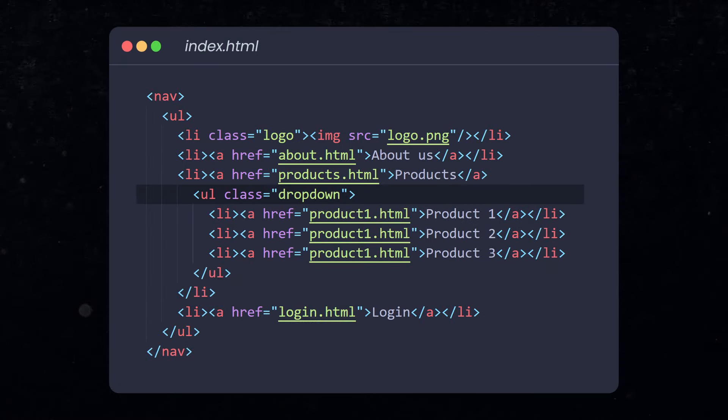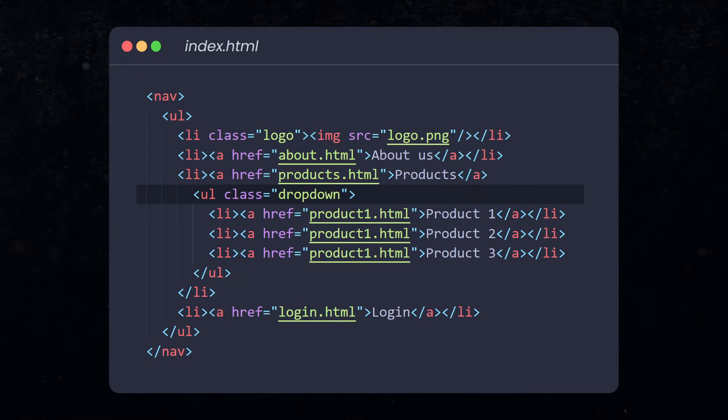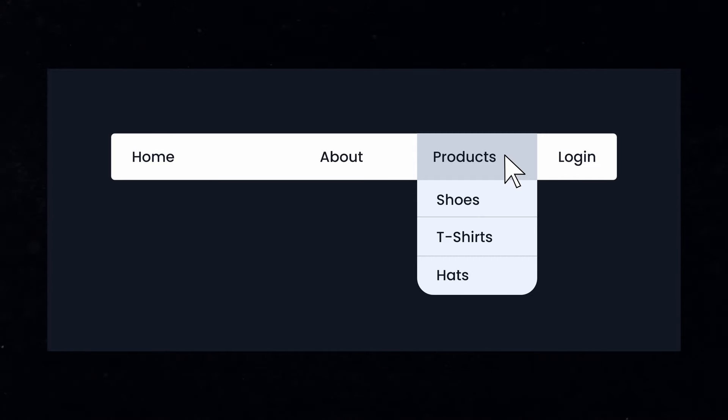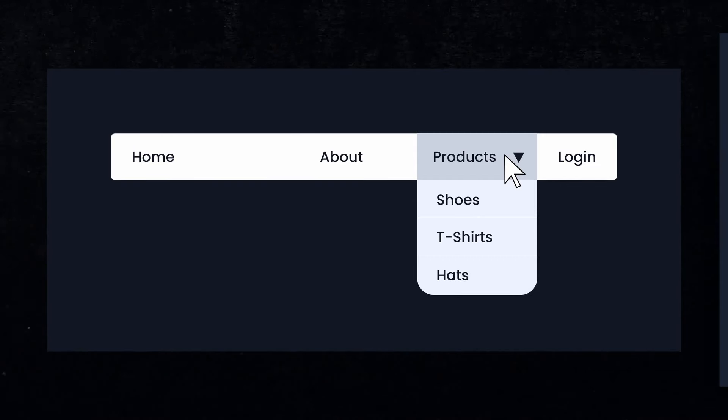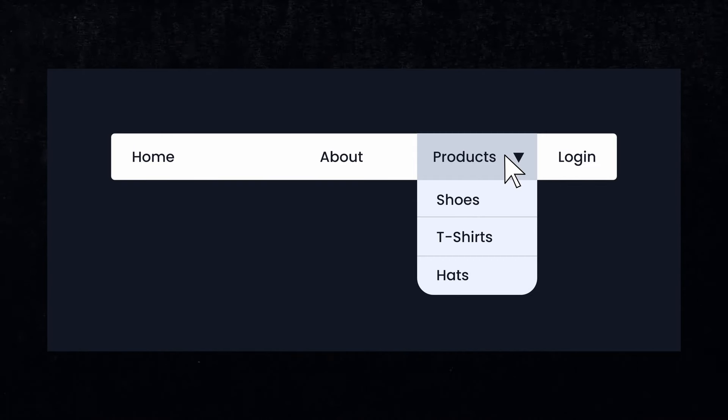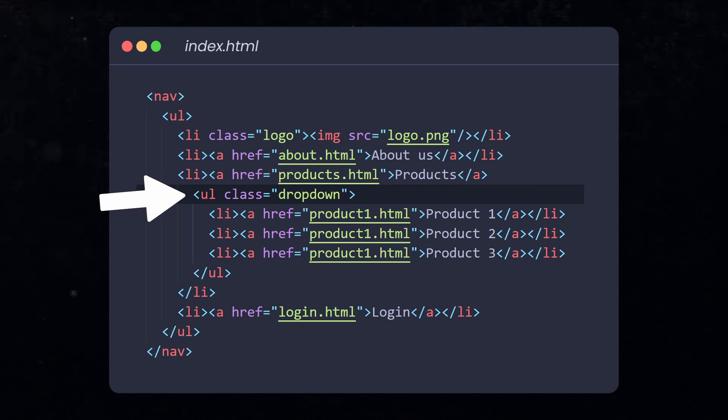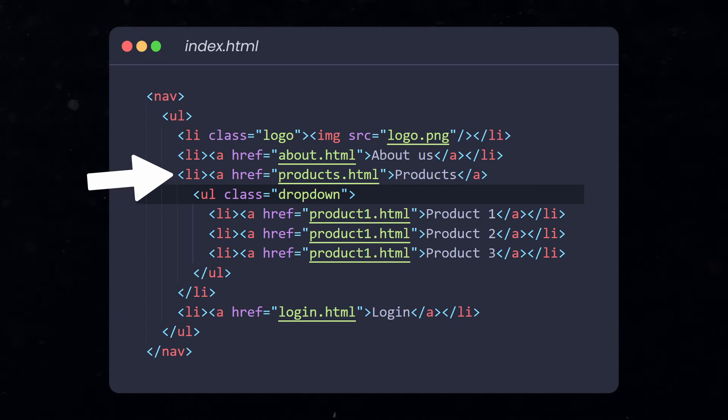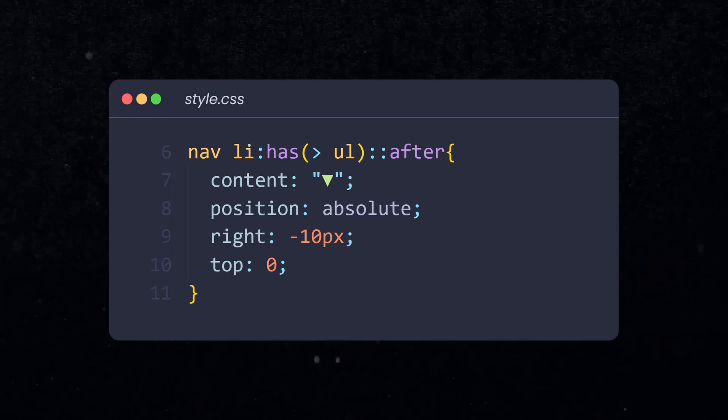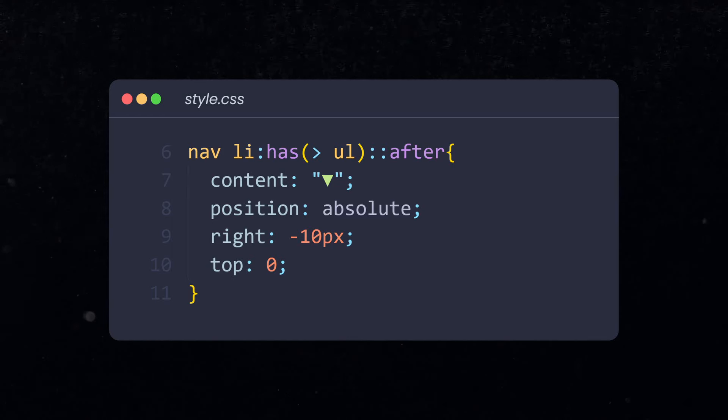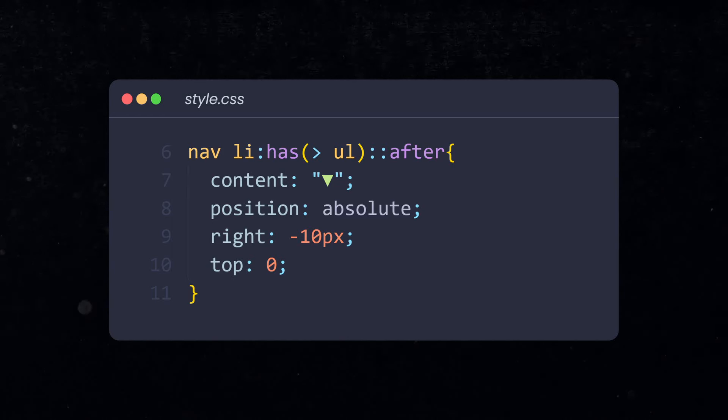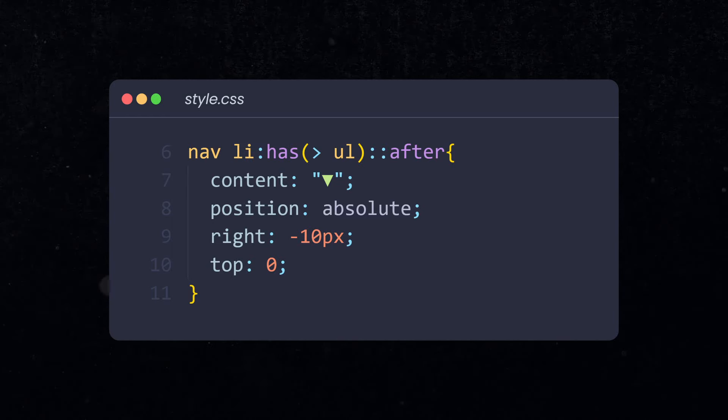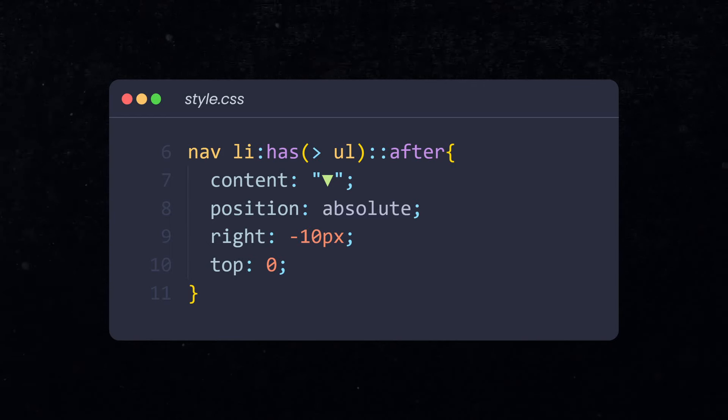Let's say you have a navbar and some of these li elements also have a dropdown. For every nav element where this is the case, I want to add an icon to tell the user that this is a dropdown. So the child element, which is the dropdown, needs to affect the styles of the parent element. For that, we select the nav list item that has a ul inside. And to this li, we're adding an after element that is our icon. Pretty cool.